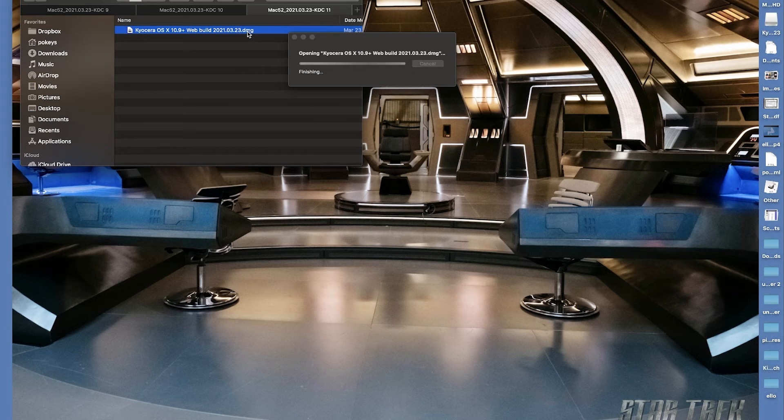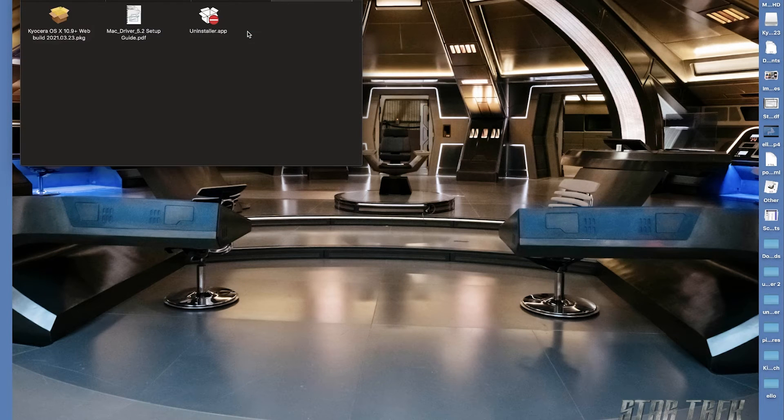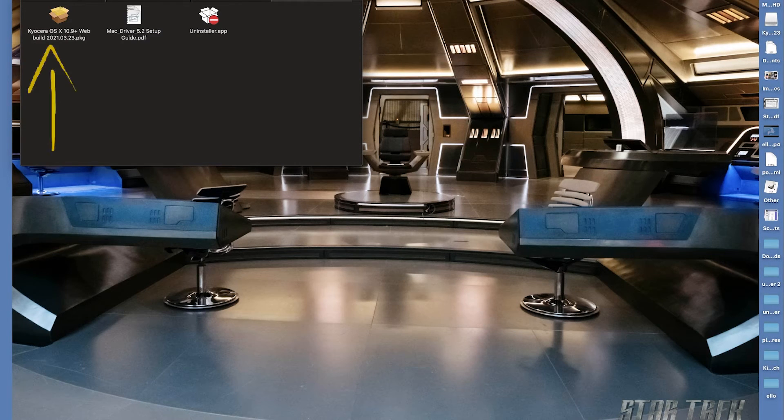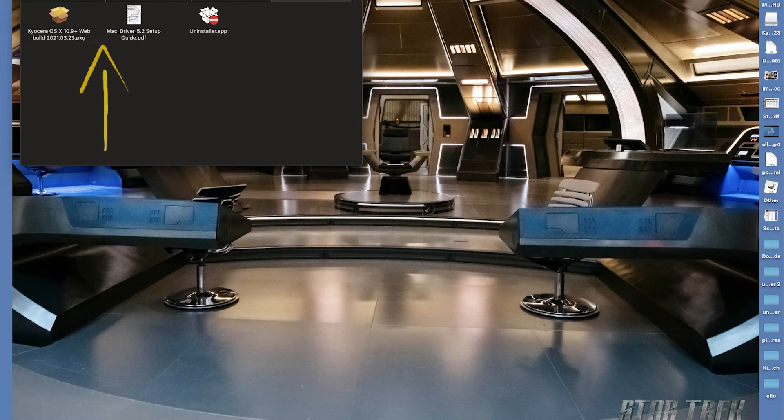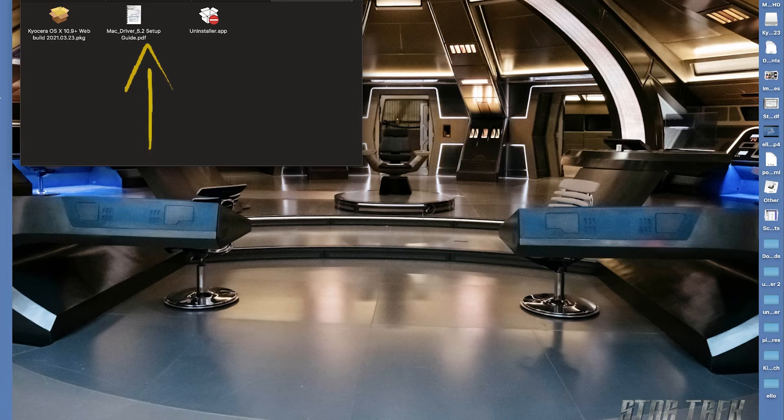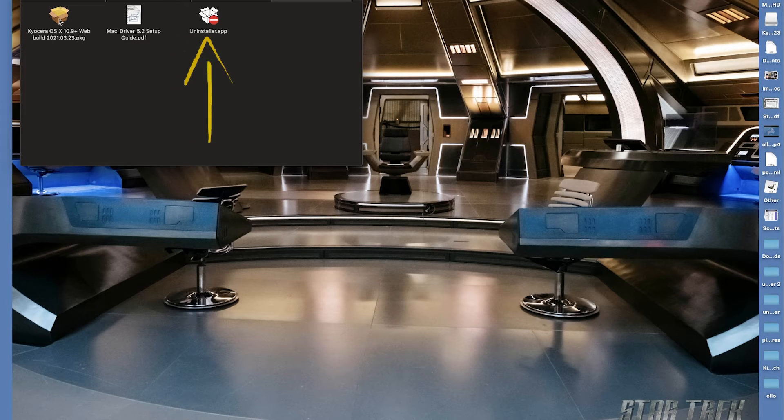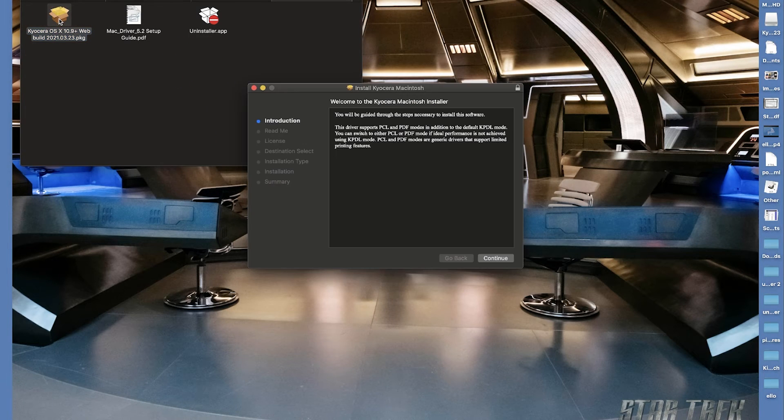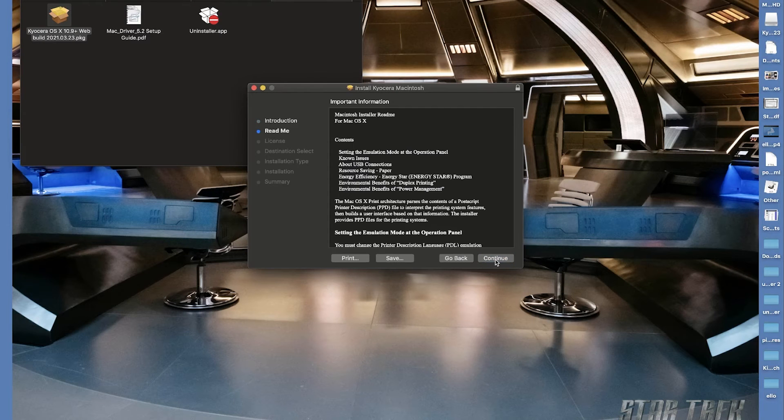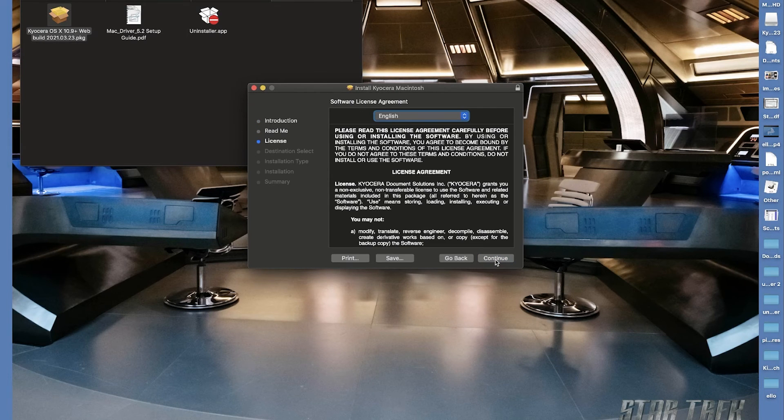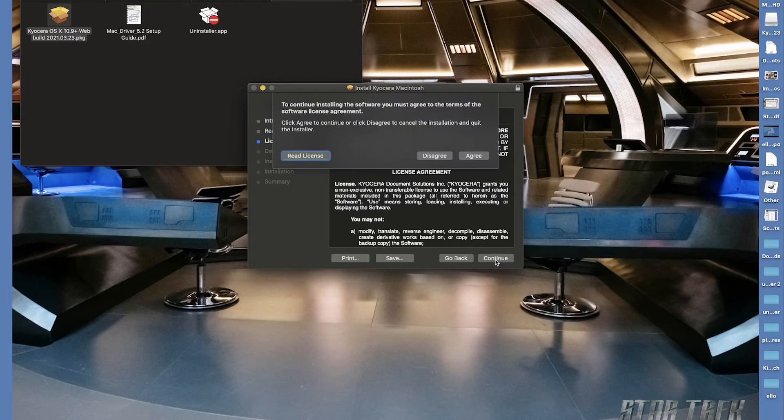The file will open up and you'll find these three additional files. On the left you will see Kyocera OS X 10 plus file, in the center the Mac driver guide, and on the right an uninstaller app. Click on the first file. Go through the wizard: click continue three times, and agree to the software license agreement.